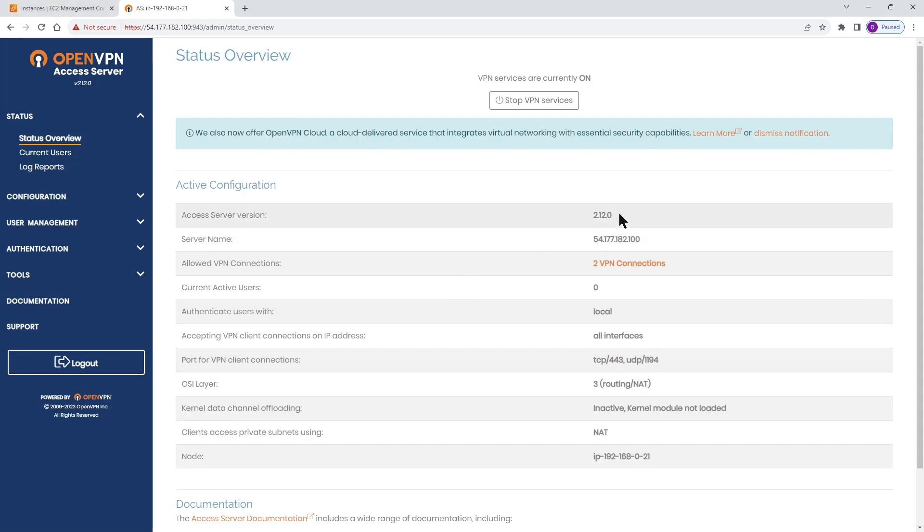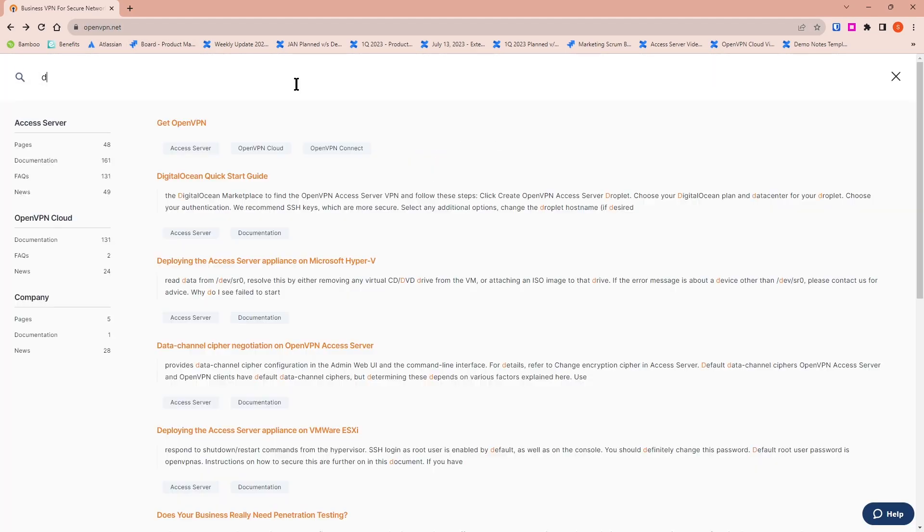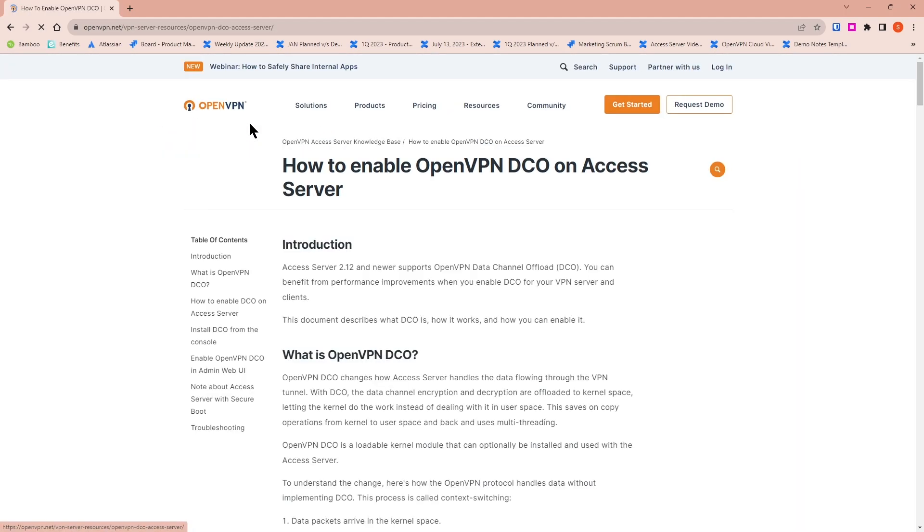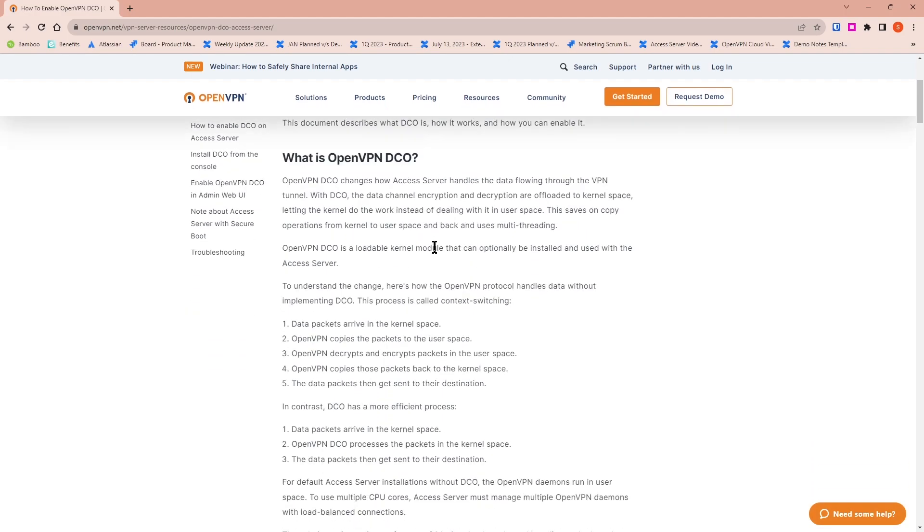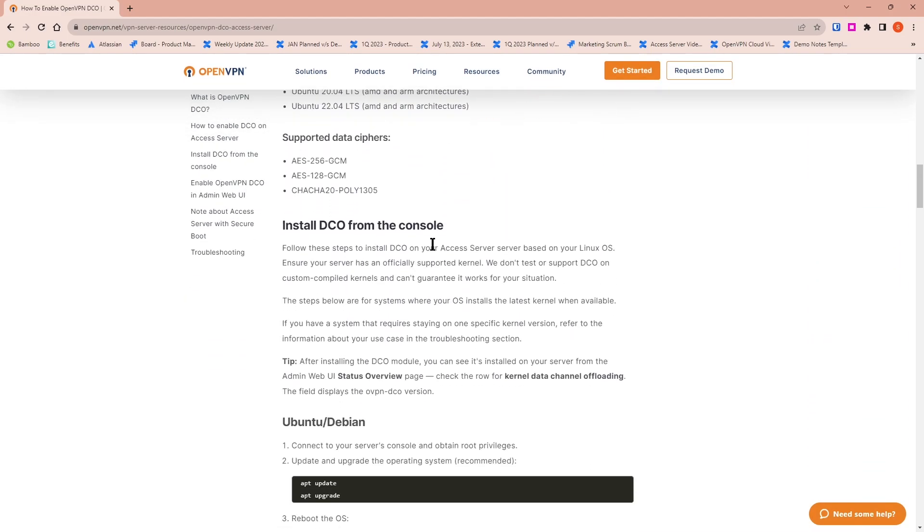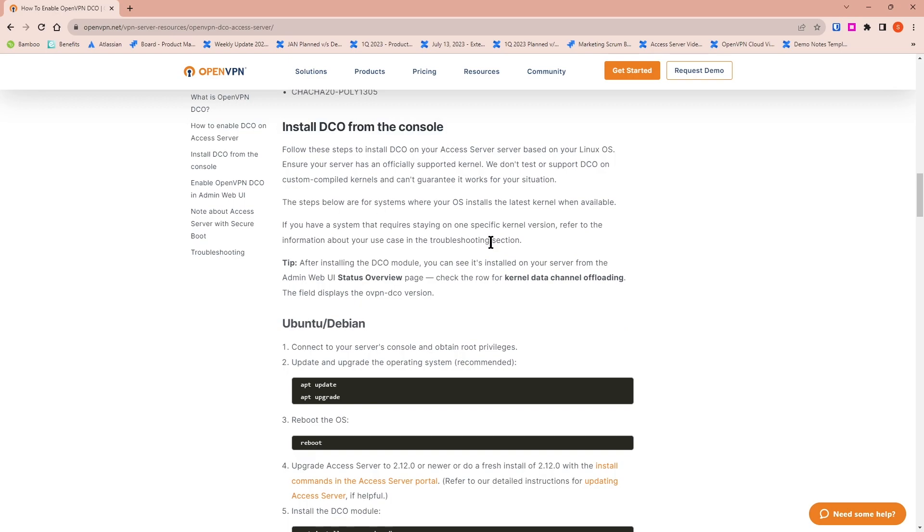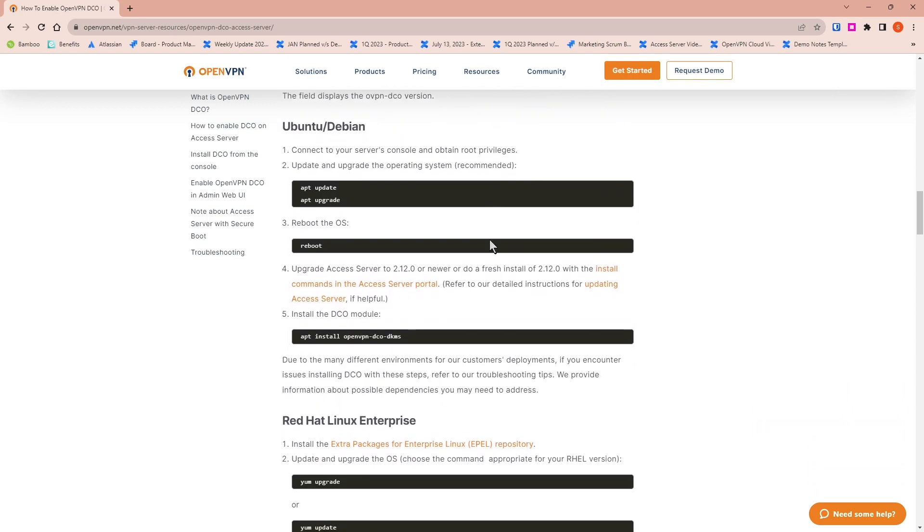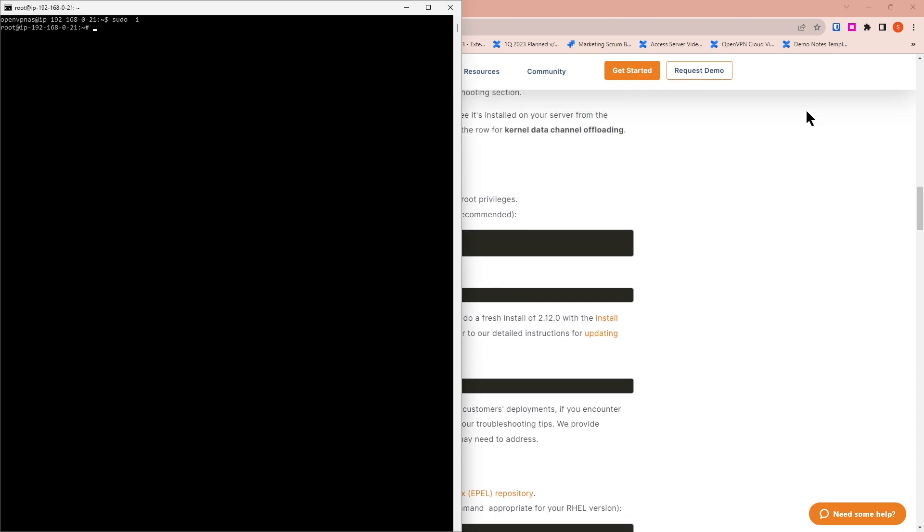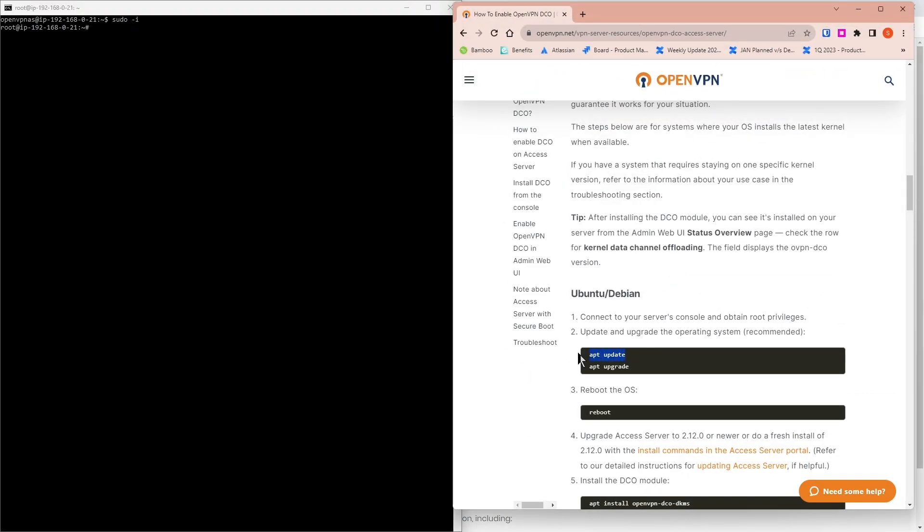We're going to enable DCO. As I mentioned earlier, the minimum version needs to be 2.12.0. Now in order to enable this, first we need to install the DCO on our Access Server. If you go to our website openvpn.net and you search for DCO, the very first link, 'How to enable OpenVPN DCO,' is the one that we want to go to. If you scroll down, there is a section titled 'Install DCO from the console.' If you look at it, there are a few commands that we need to run.